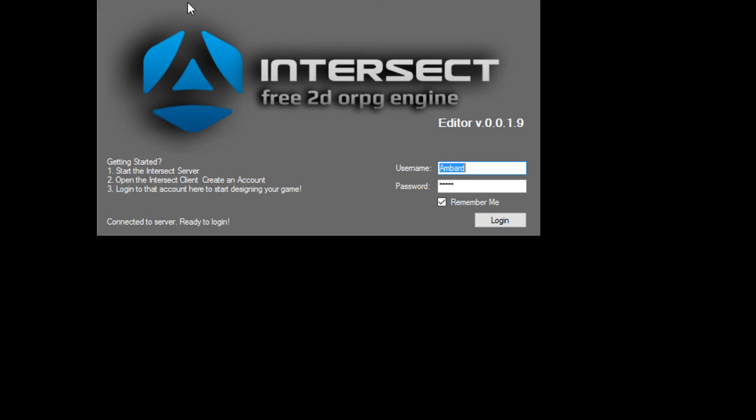And now what we want to do is we want to go from a dark world to something that kind of resembles an actual game world. So you're gonna go to your Intersect editor. And you want your server running. Your server has to be running. Double click on your Intersect editor. It's gonna pop up. Log in.